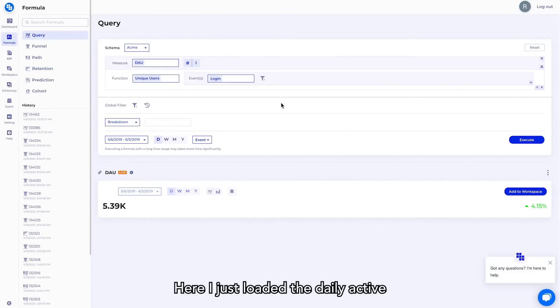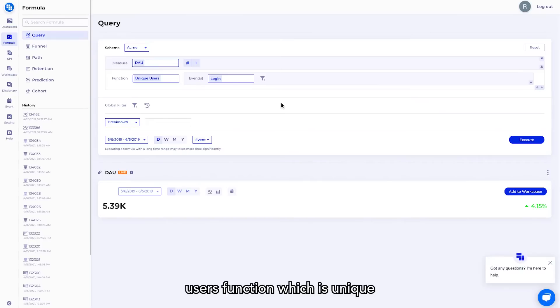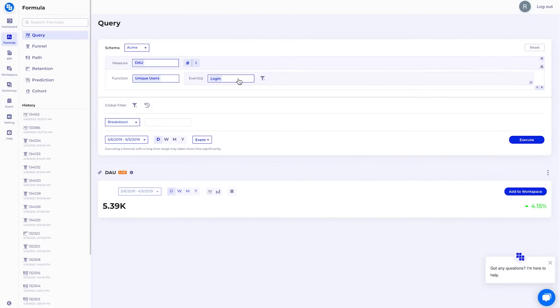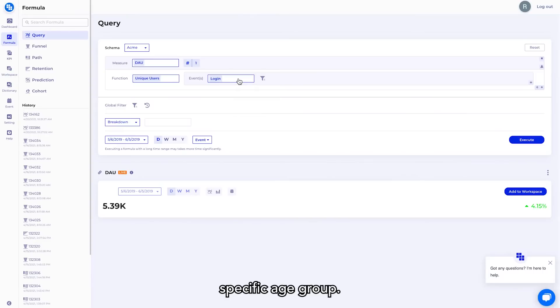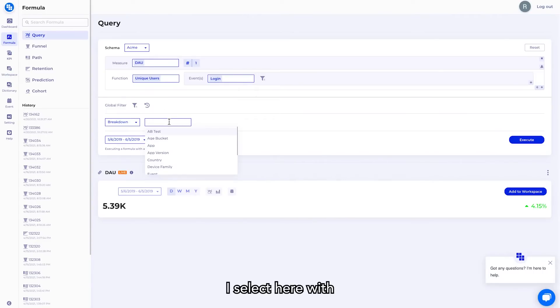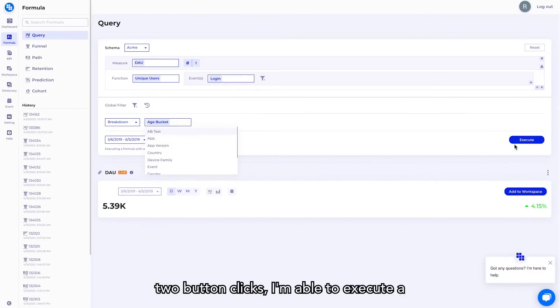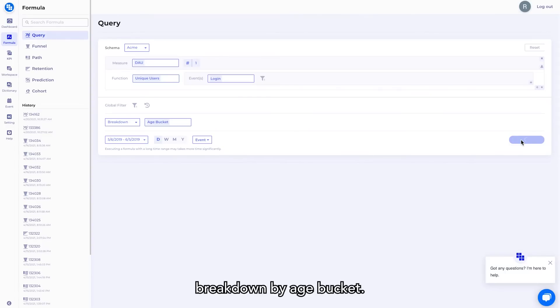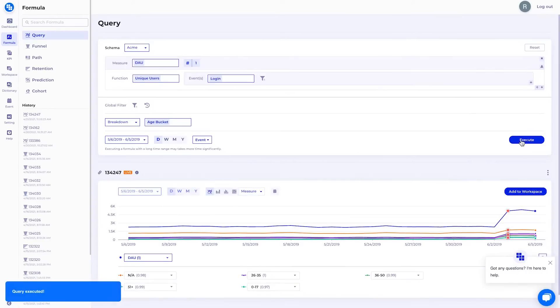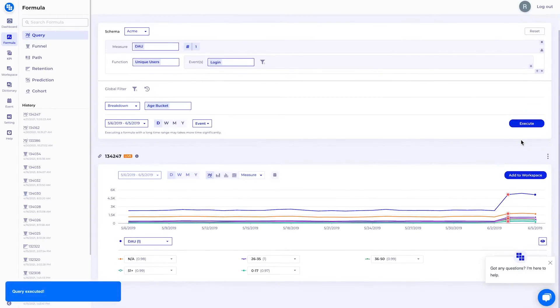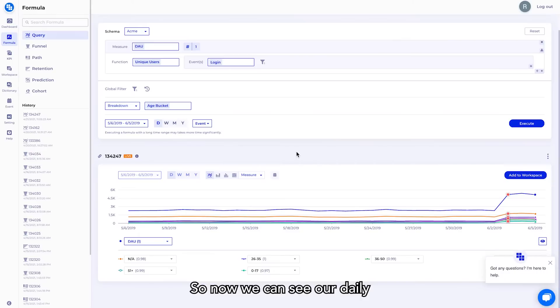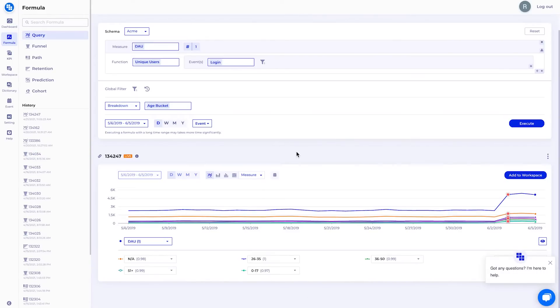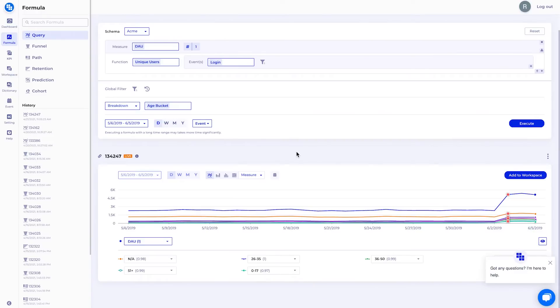Here, I just loaded the daily active users function, which is unique users over an event called logged in. Now suppose I care about a specific age group. I select here and with two button clicks, I'm able to execute a query to show me the breakdown by age bucket. So now we can see our daily actives broken down by age groups. So that's how easy and simple it is to see insights right here.